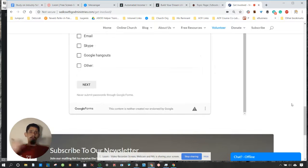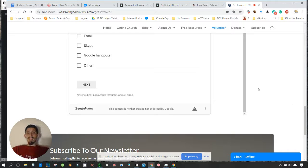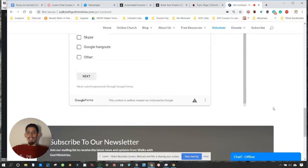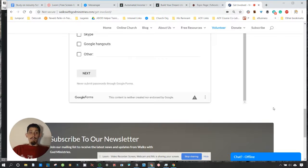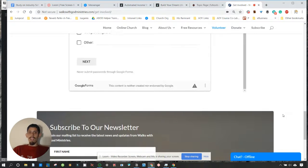We've had anywhere between 50 to 100 people sign this form over the last five years. It's been quite the journey being able to work with the different people, and you learn something new every single time.